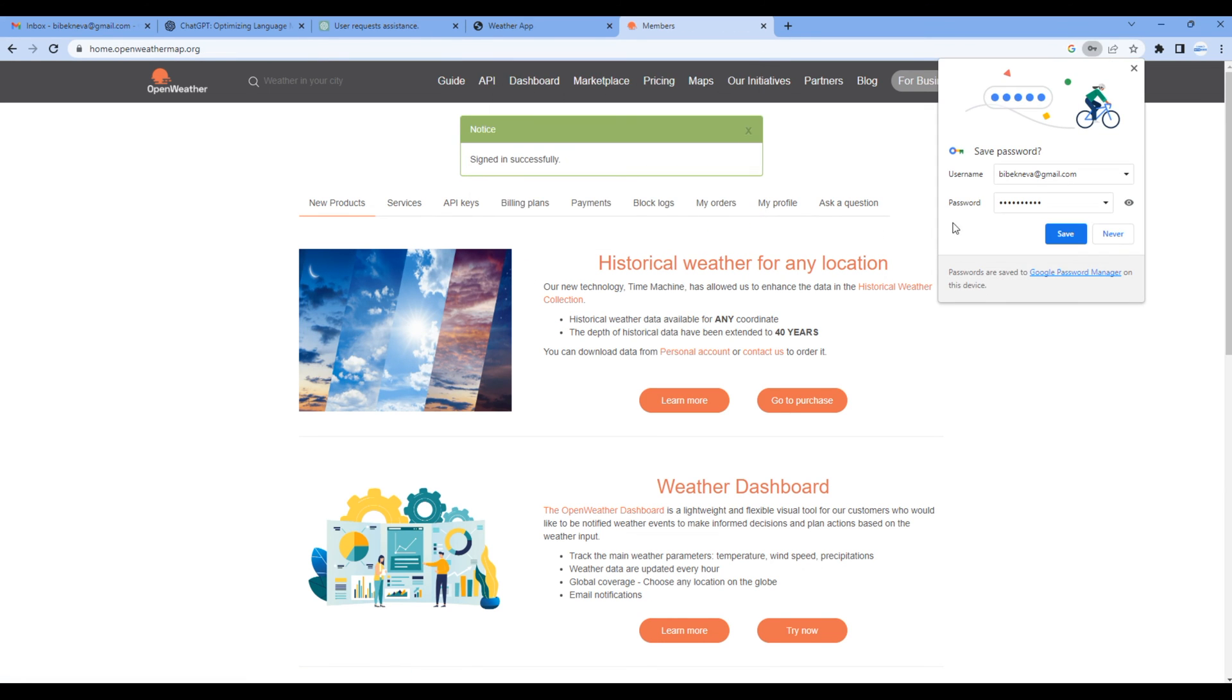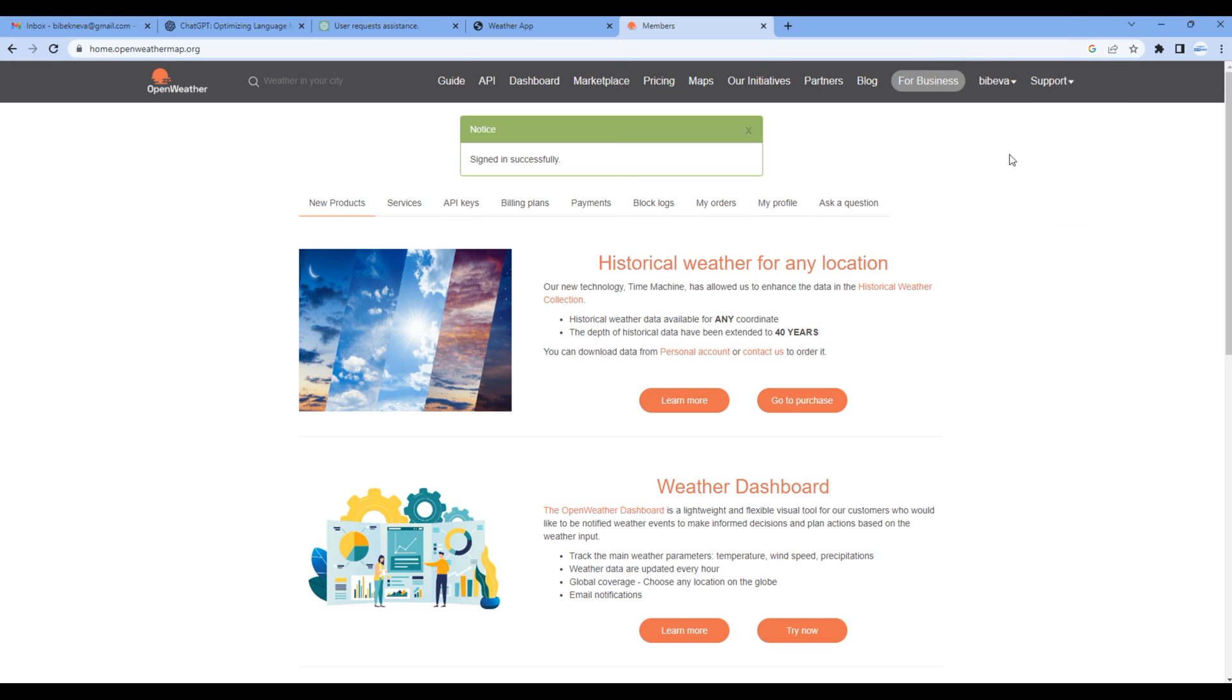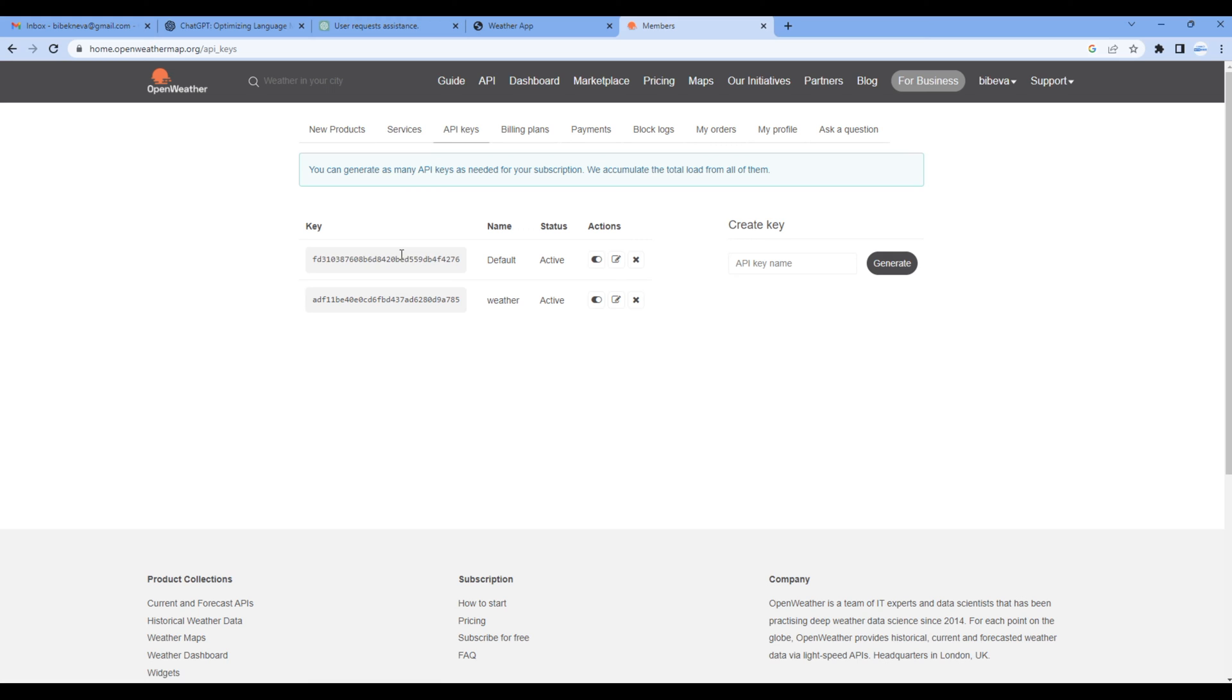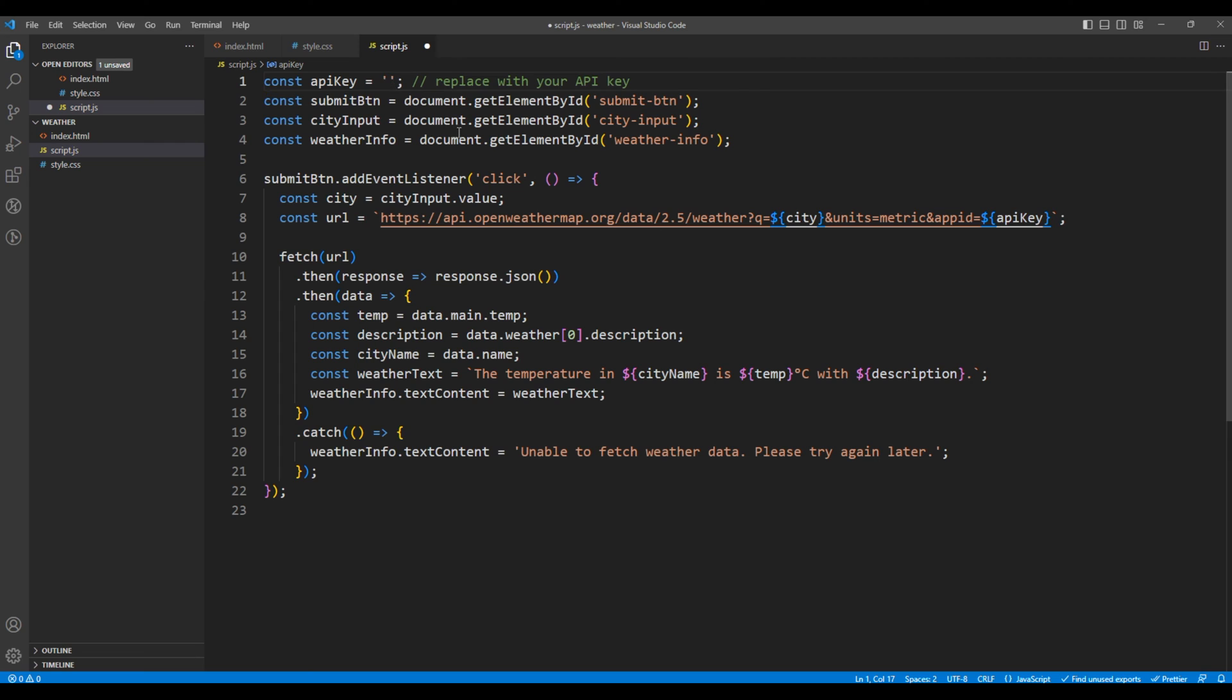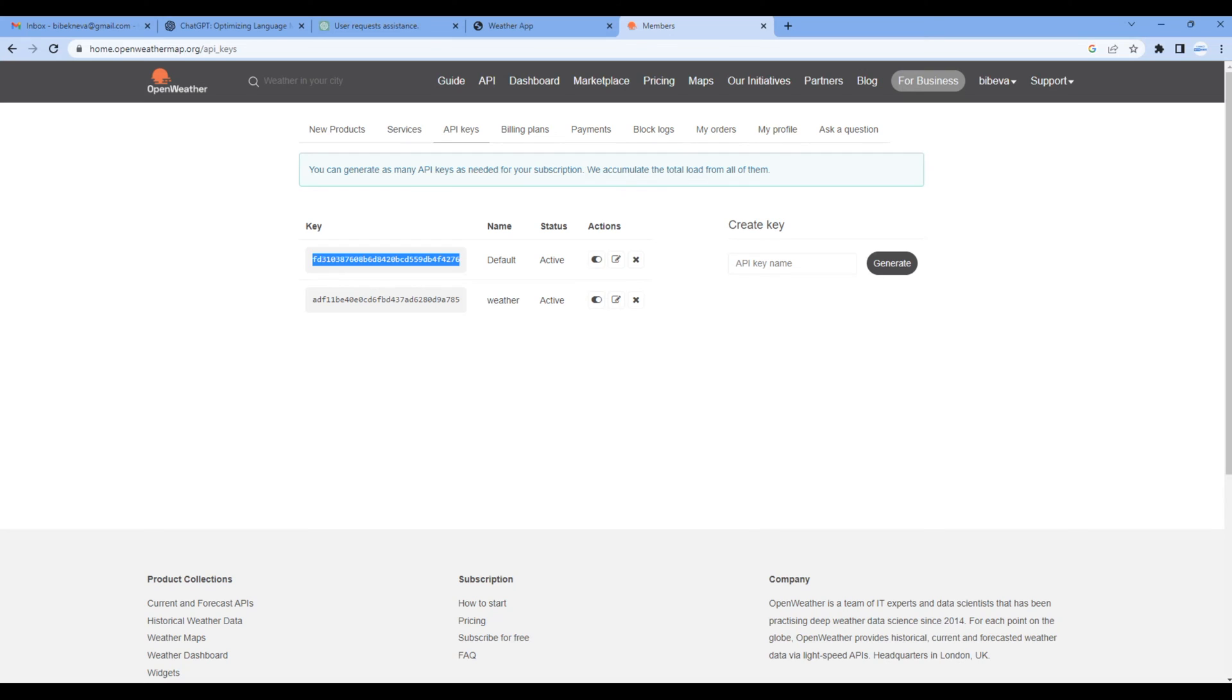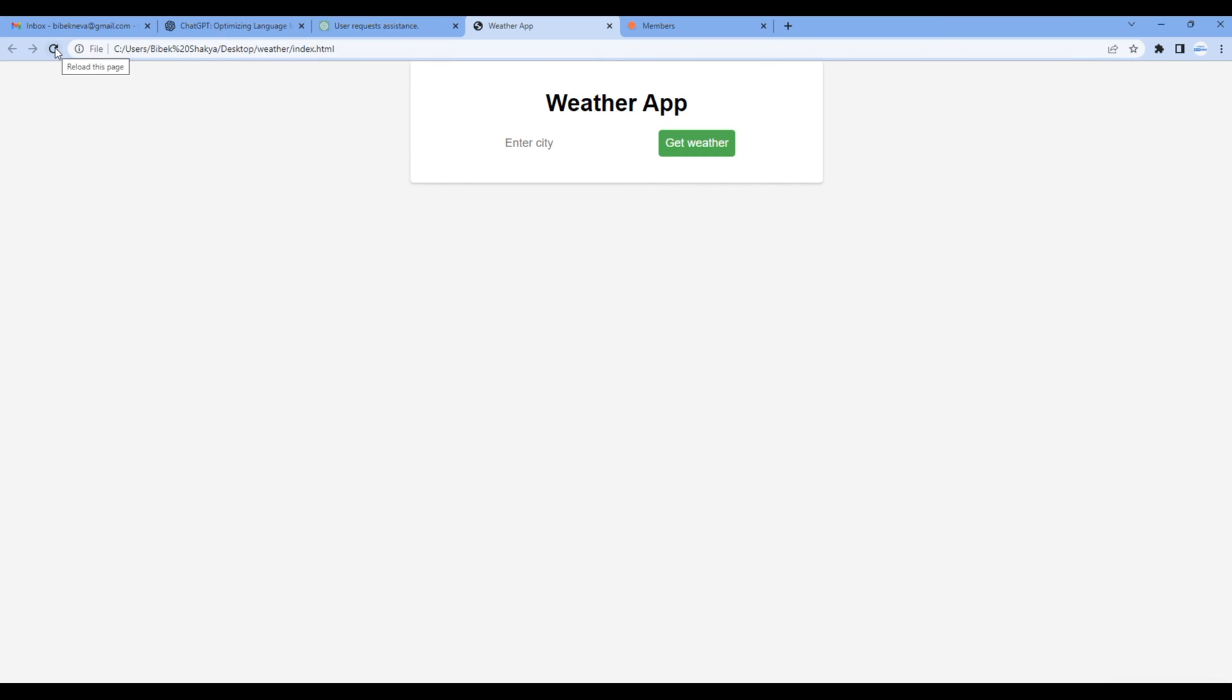To get the API, go to your account and click My API Keys. You can copy the key and paste them over here. Once done, check the site. You can enter the city name, Reading for example, click get weather, and you can see it is working.